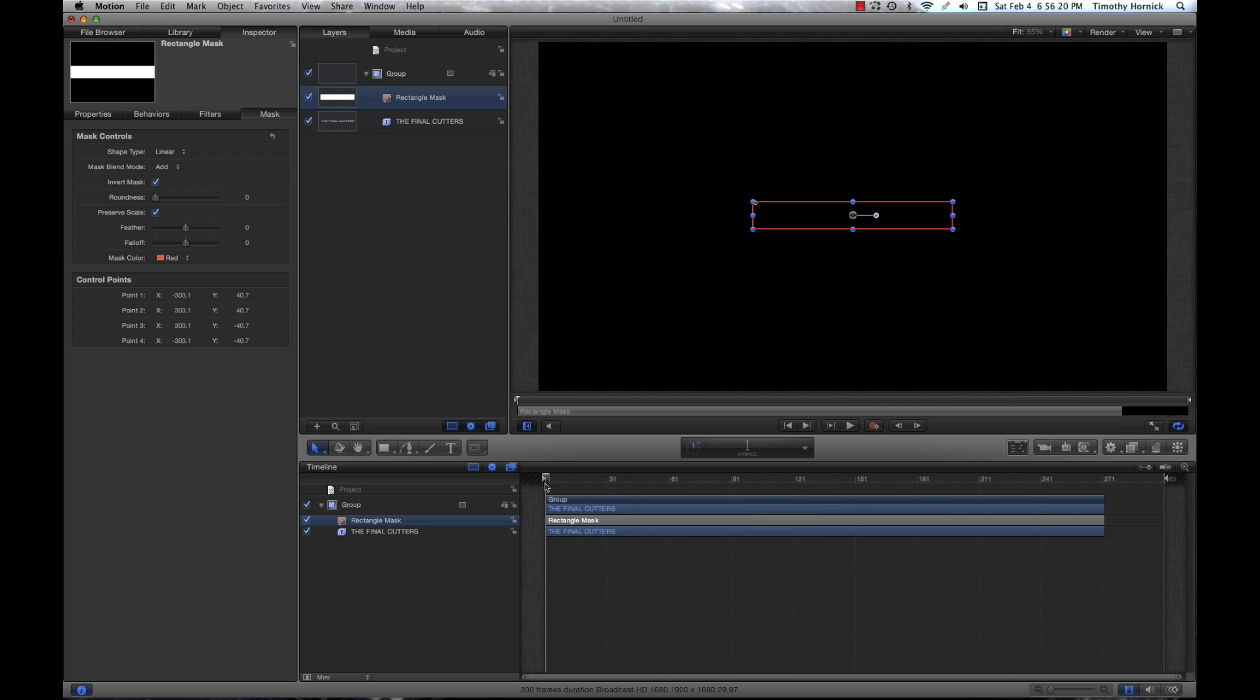So what we're going to do is bring our playhead back to frame one. We're going to click this button. It has a red circle with a diamond and that's keyframe record.